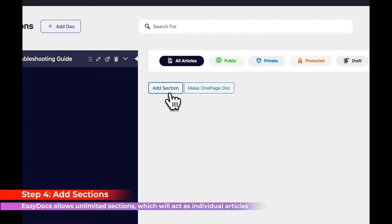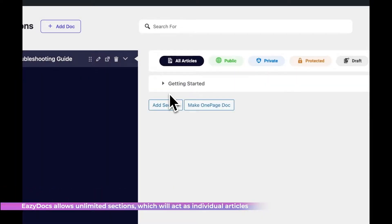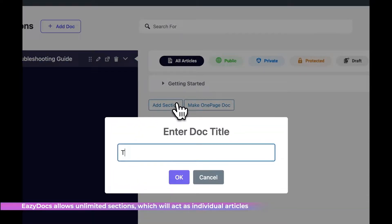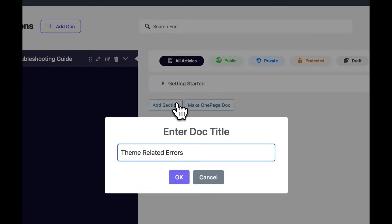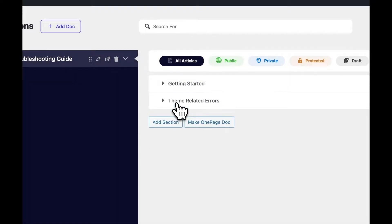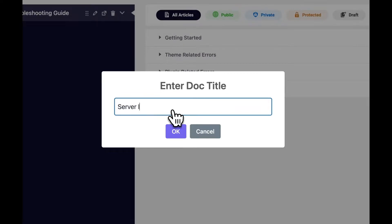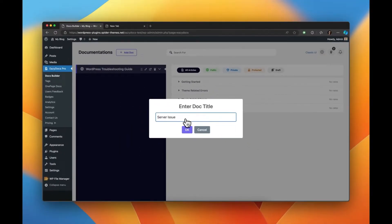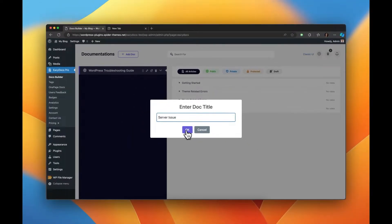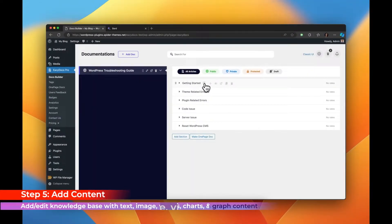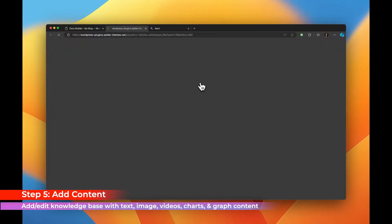Step 4. Under each knowledge base item, you can start adding content. Step 5.